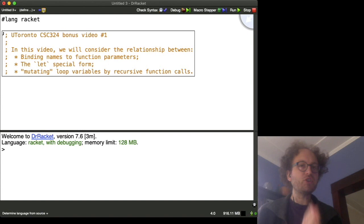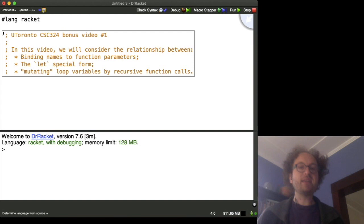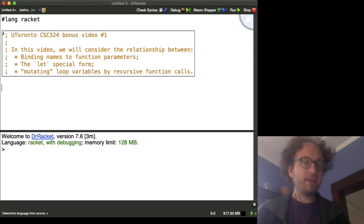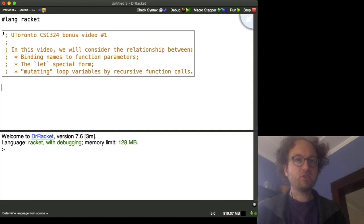Okay, so let's begin by pretending that we never actually saw the let special form before, but we still want to be able to bind variables to local names within some expression. Okay, so let's begin by recalling the substitution rule, otherwise known as beta reduction, in the lambda calculus.